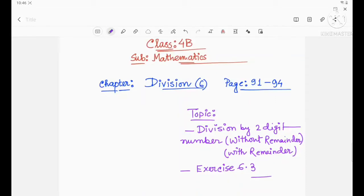Dear students, welcome back to my channel. This video is for the students of class 4B. We were in the chapter on division, that is your sixth chapter. In the previous video, we discussed exercise 6.1 and division by 10, 100, and 1000.